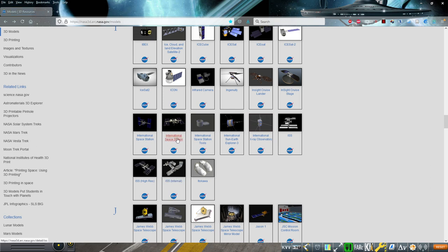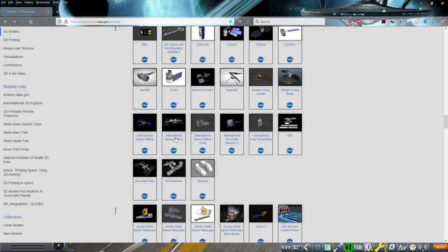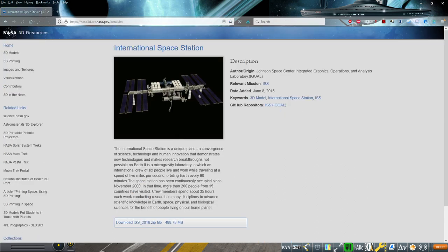We can have the internals of the International Space Station in the pass-through system. It only covers the US side, unfortunately. But the external model, there's a bunch. This one says high res, but it's from 2011 and not actually the best one. This is the one I was using. It is nearly 500MB zipped.